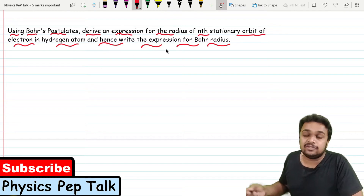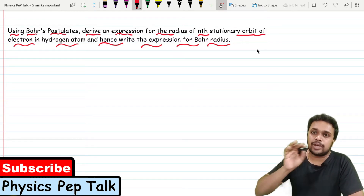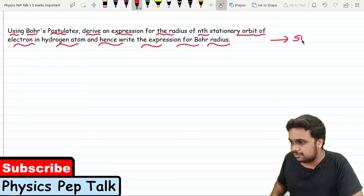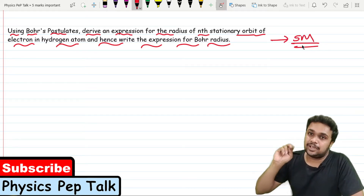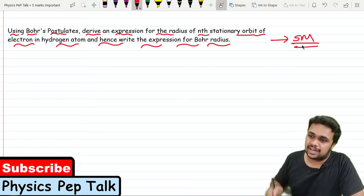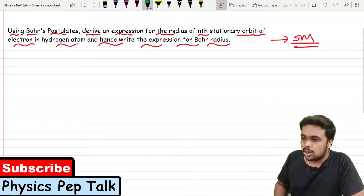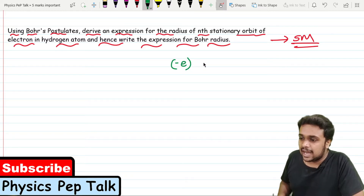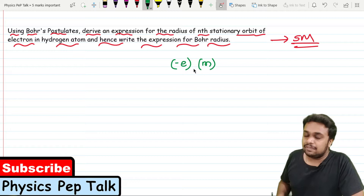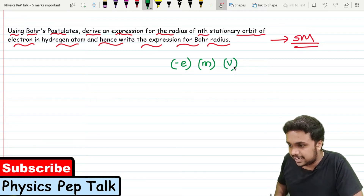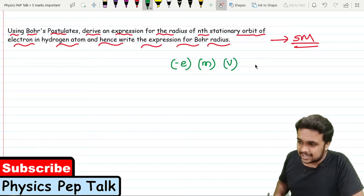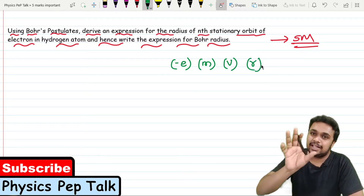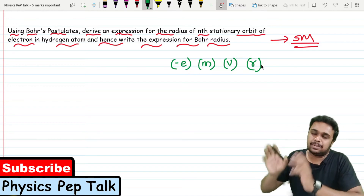This derivation is for 5 marks and is the main derivation. I will consider an electron having a charge minus e and mass m, which is revolving with velocity v in a circular orbit of radius r of a hydrogen atom.